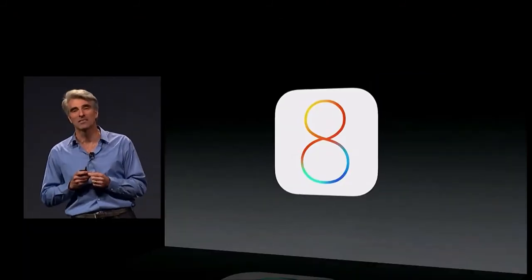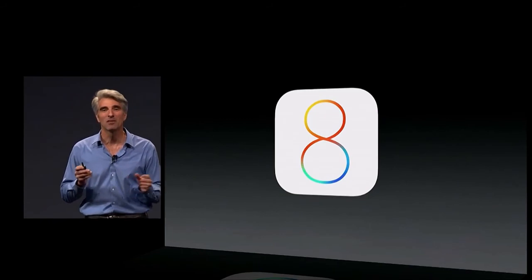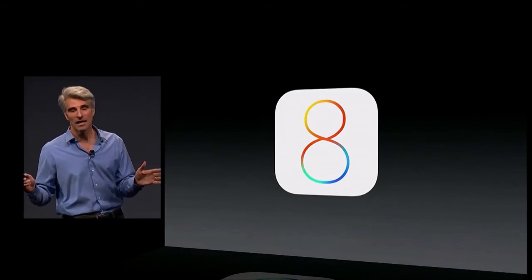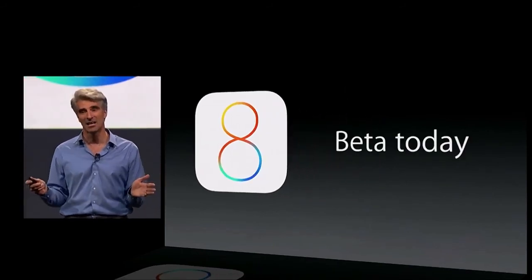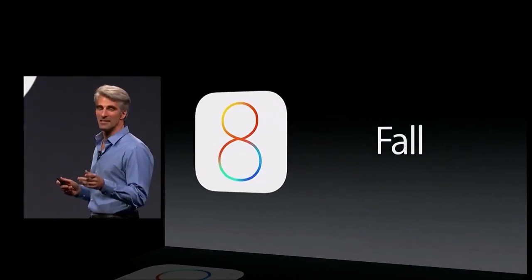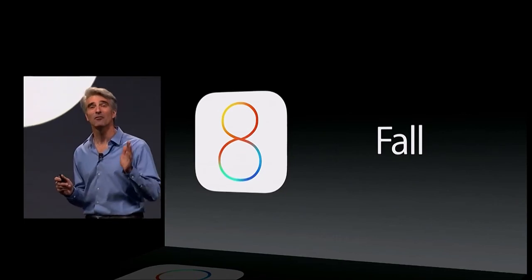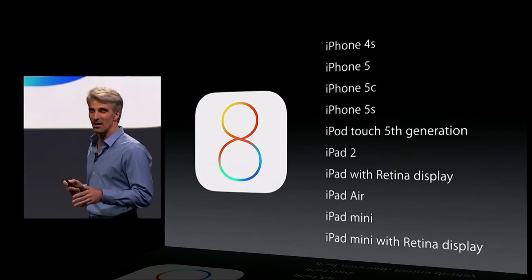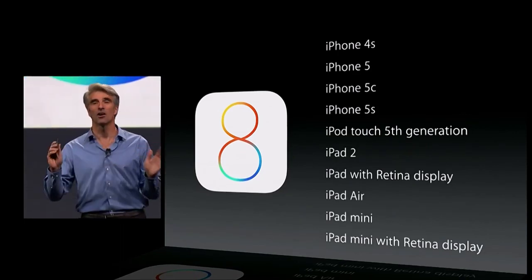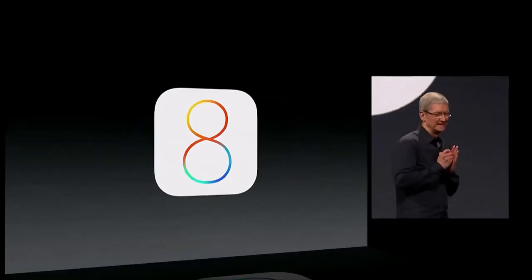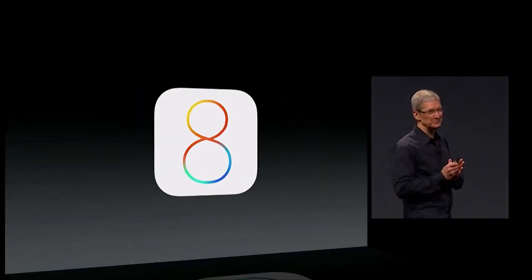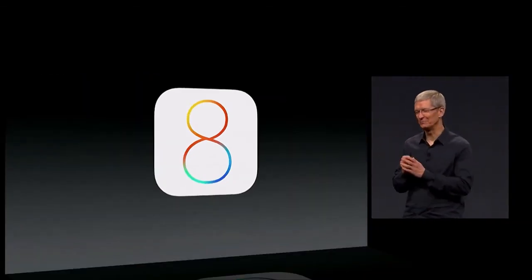That's iOS 8. It's going to be available to those of you here in beta today, and available to everyone else in the fall. It'll run on all of these devices — an incredible set of features, an incredible release. Thank you very much.